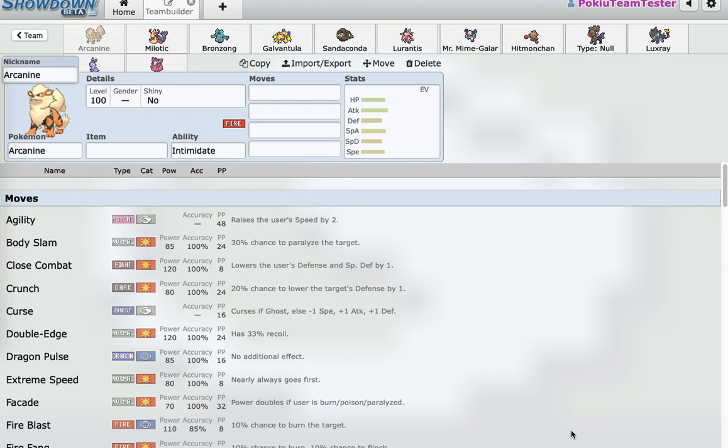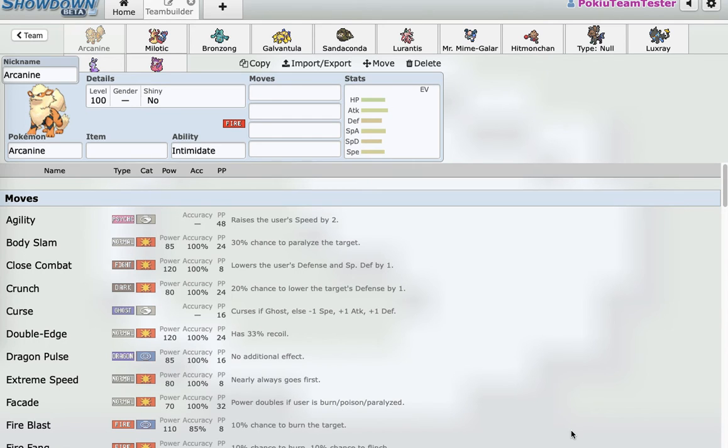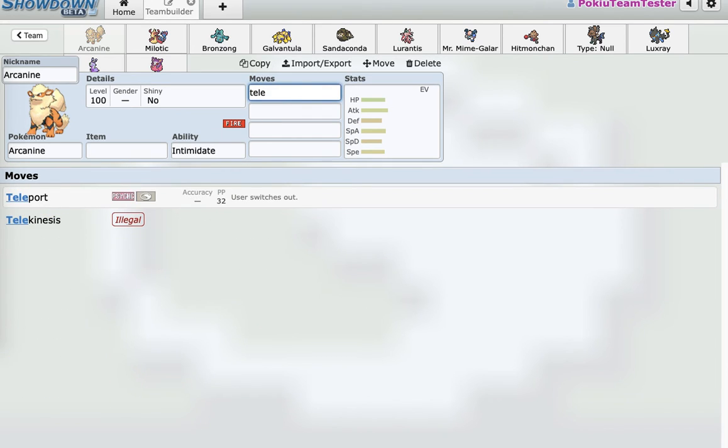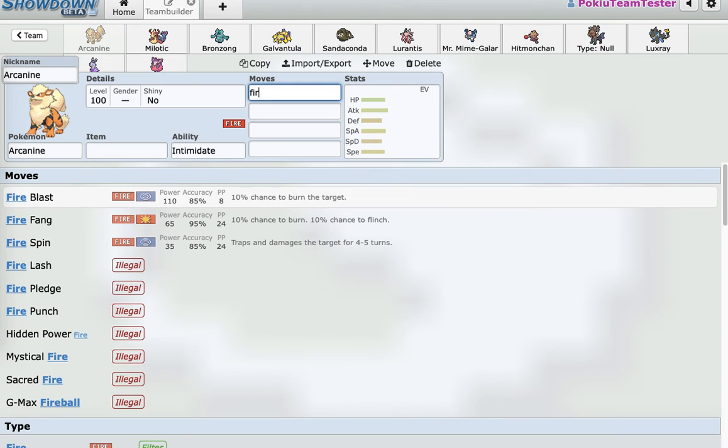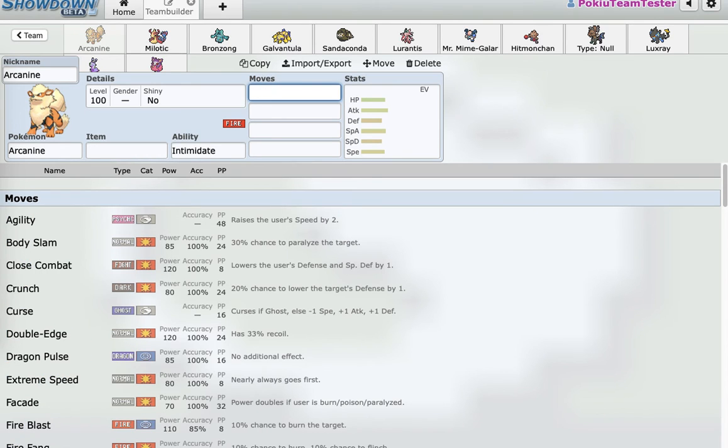So immediately for my first pick, I wanted something that fills many roles. And I wanted a fire type because there weren't that many good fire types in the draft. And Arcanine's perfect for that. It has Teleport for momentum, has a ton of different fire type moves. It can be run physically or specially, offensively.